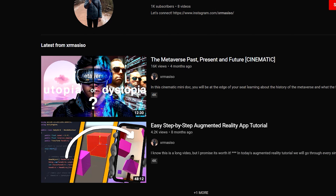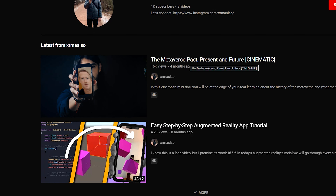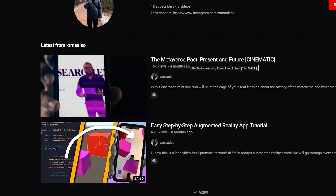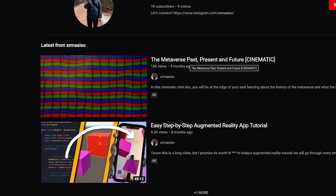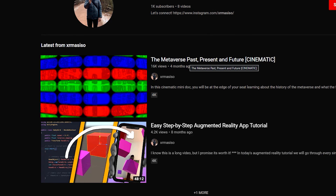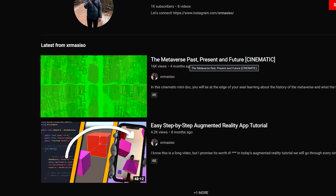Also, if you haven't seen my recent video on the history, the past, the present, the future, and the ethics of the Metaverse, make sure to check it out. It spends a lot of time doing the research and making it super cinematic so it's educative and fun.